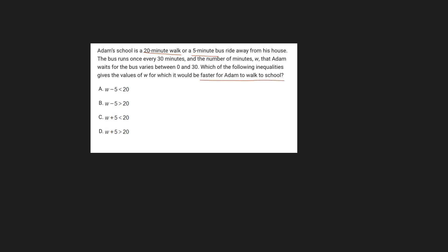So the first thing you notice here is that for all of our inequalities, everything on the right side is a constant 20. That represents that 20-minute walk that Adam has the option to take. Everything on the left side represents that bus ride. So it's the 5 minutes of the bus ride from his house to the school, including that waiting time from between 0 to 30 minutes.